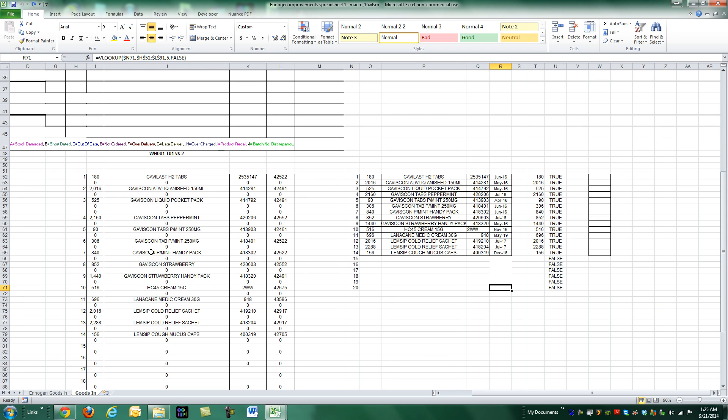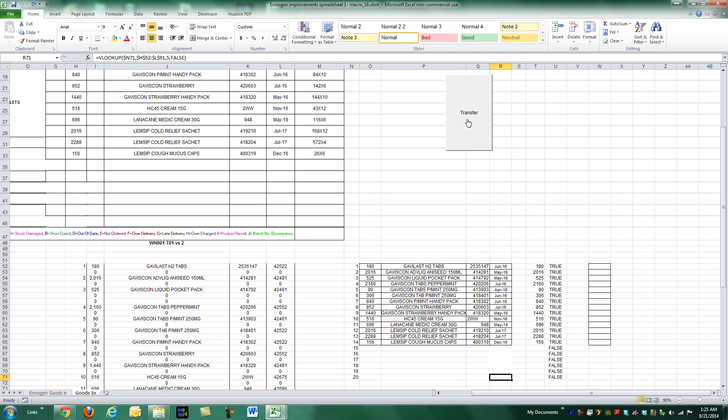Hey guys, it's Dan Strong with Excel VBA is Fun. Thanks for joining me, I've got a quick tip for you. We had a gentleman who was having an issue with his workbook, and I'll show you the macro that he uses with this button right here.